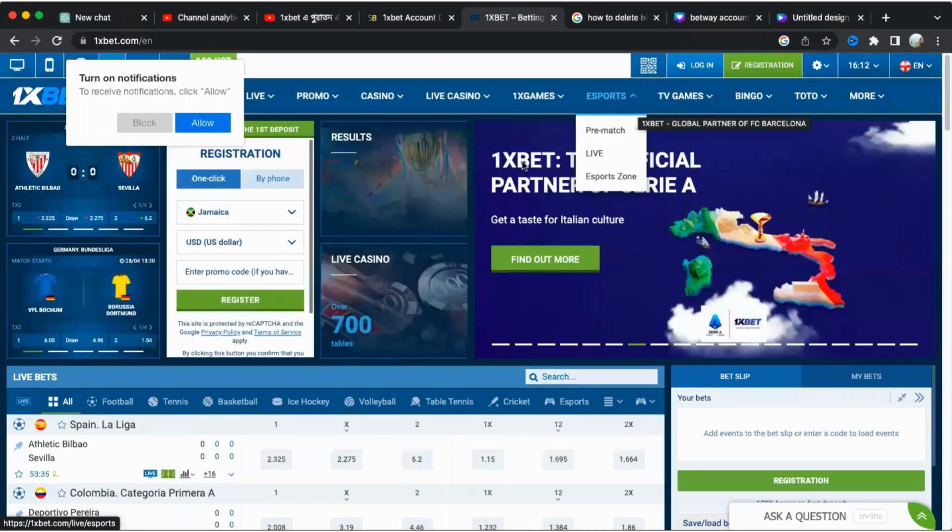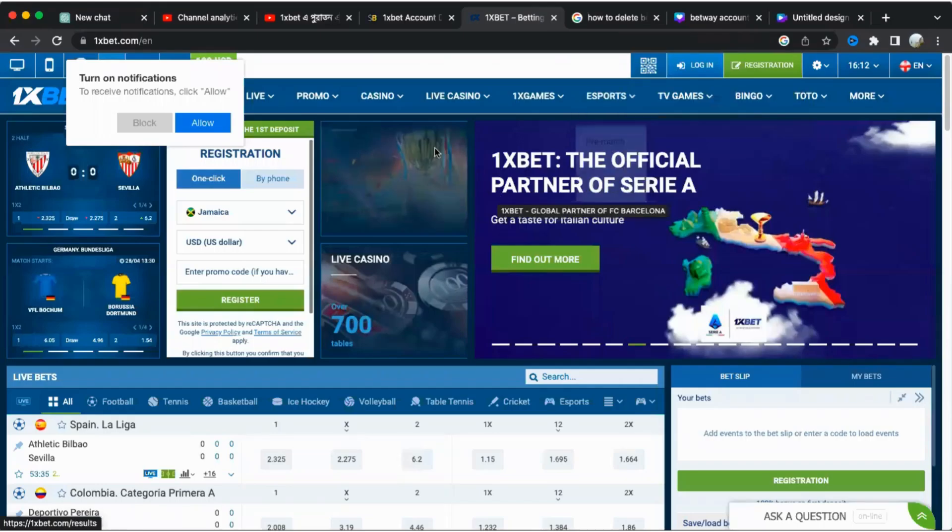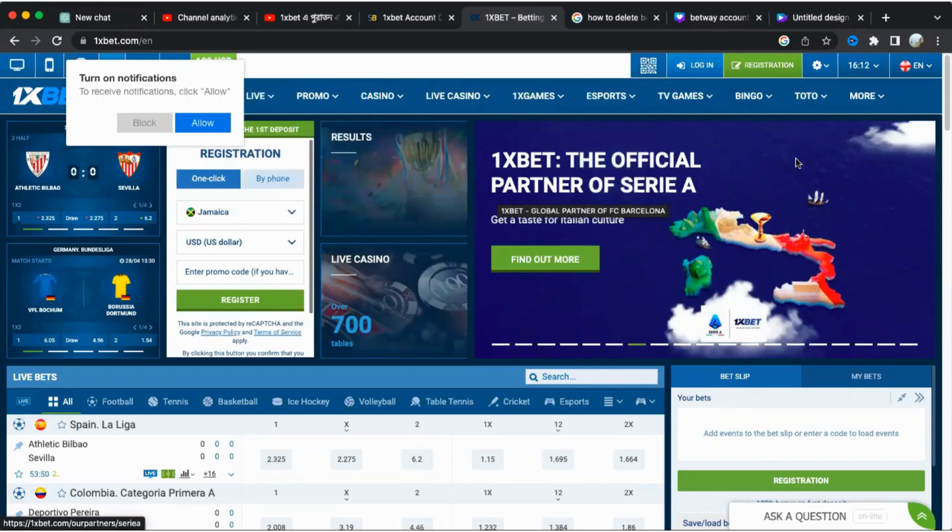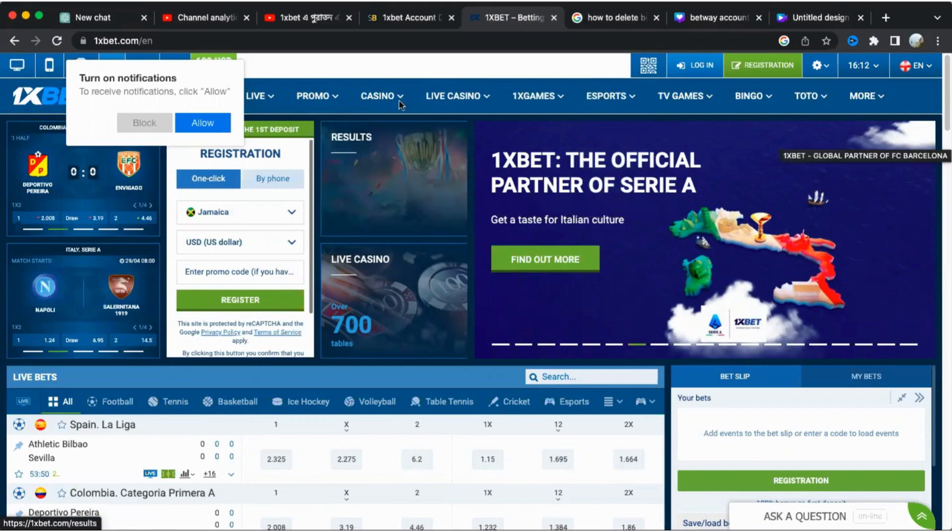If you wish to delete your 1xBet account, you'll find that the process is pretty straightforward. However, it's important to note that you can't complete the procedure through the personal profile or account settings menus on your account.